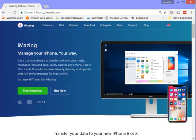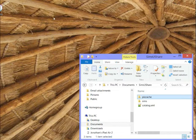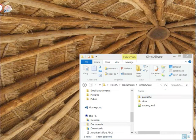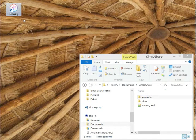So iMazing, iMazing.com. If you open it up and download, they have a free trial version, which is great, just so you can see that it works the way that you want it to.